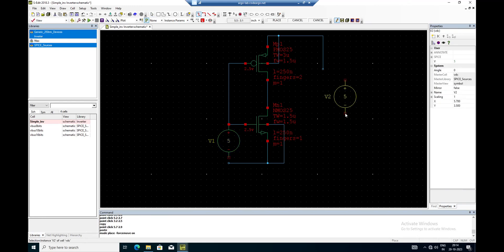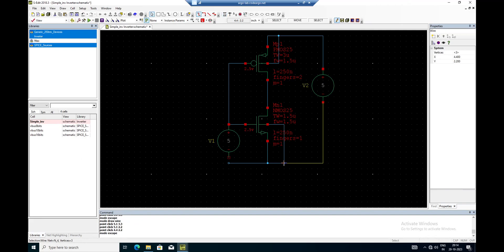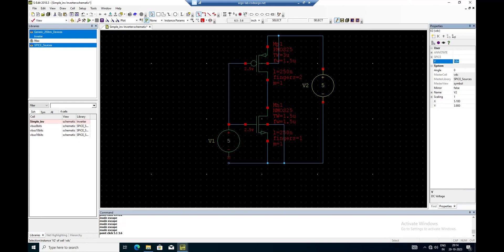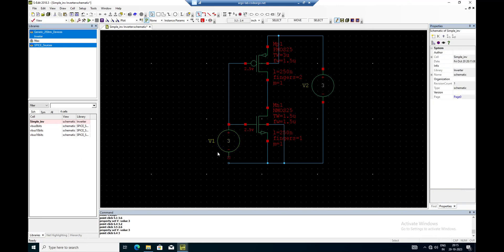I put one VDC device there and can also use Ctrl+C and Ctrl+V. I place the devices and do the connections. Since I'm using 250 nanometer technology, I make the voltage 3 volts. I click the other source and make it 3 as well.